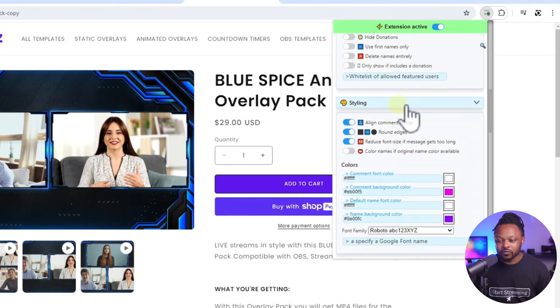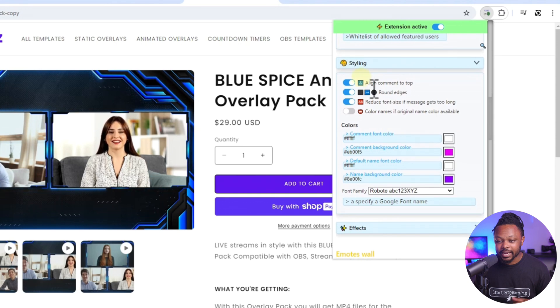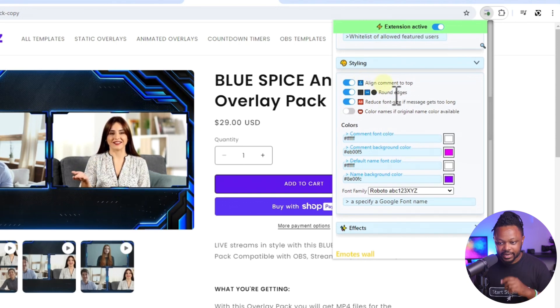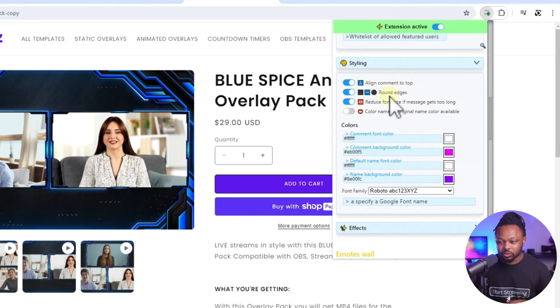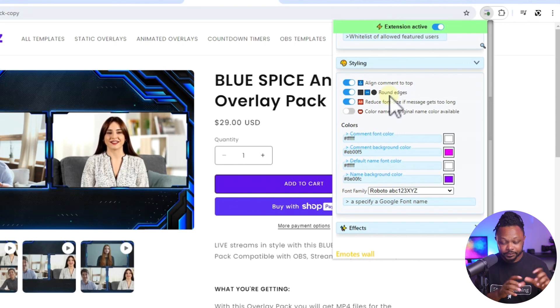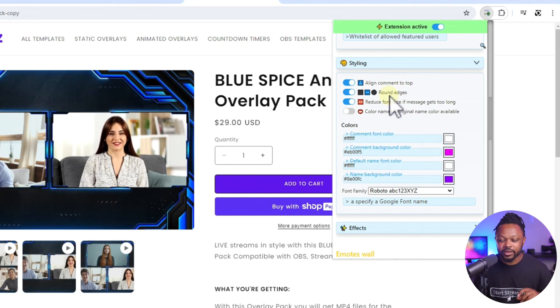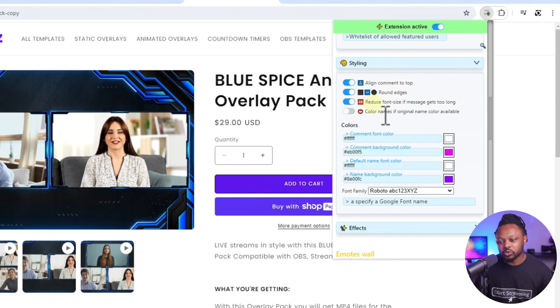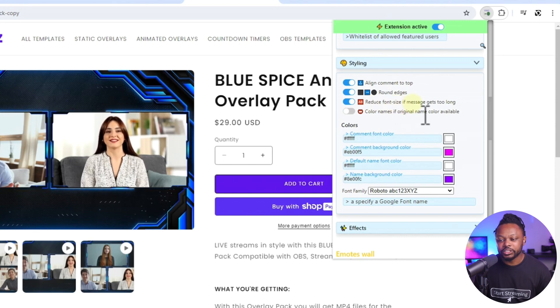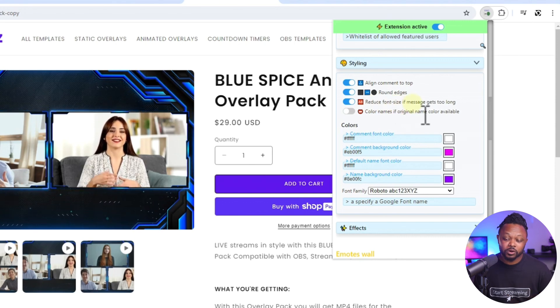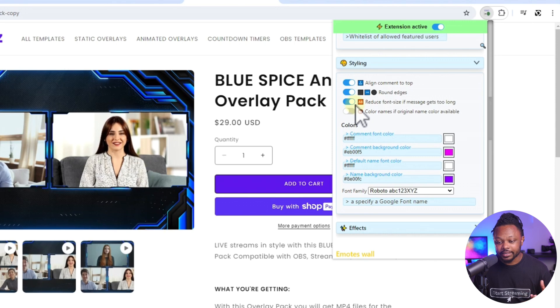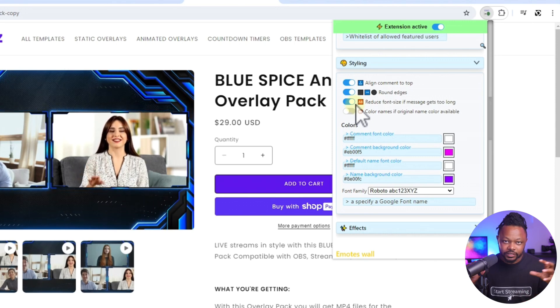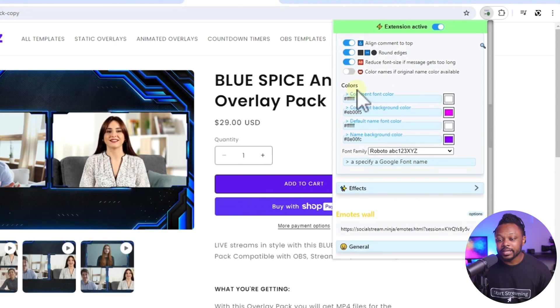Another thing, of course, it's going to be on styling. And I made sure I toggled align comment on the top. I toggled round edges just to make sure the chat bubble is going to be kind of round on the edges. Also, reduce font size if messages get too long. So if you have a super long message, you want to make sure you toggle this so that it just fits within the box.